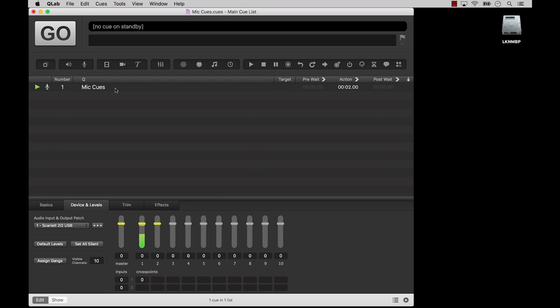Speak the speech, I pray you, as I pronounced it to you trippingly on the tongue.